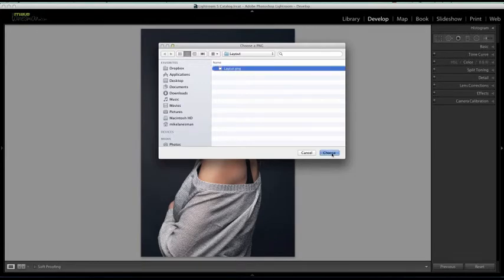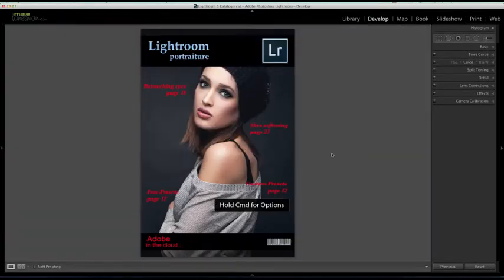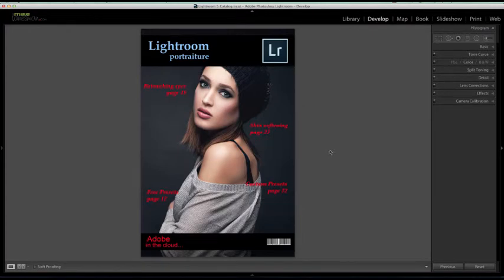We select the image and now we have the option of viewing how this model will appear on the magazine cover.